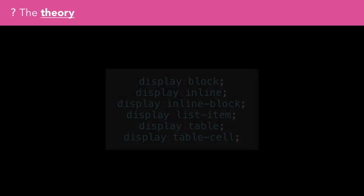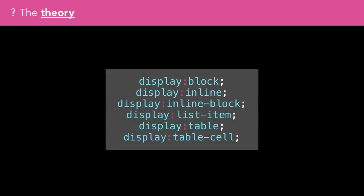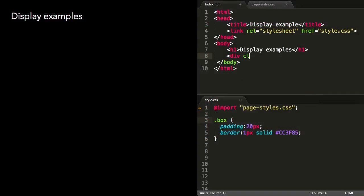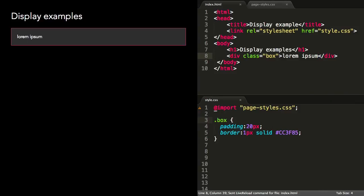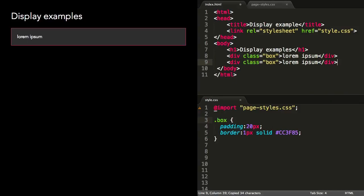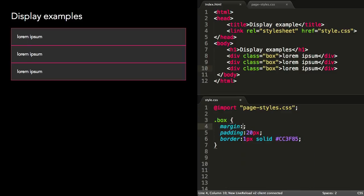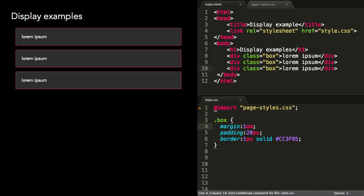It would take too long to look at all of these, so let's take a selection of the most commonly used. A div is a generic box that has display block by default. The box is the full width of the page and as high as necessary to contain all its content. Blocks can be spaced out with margin.